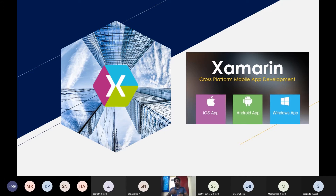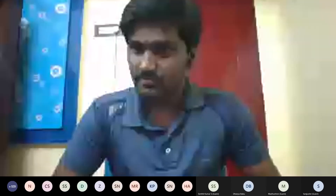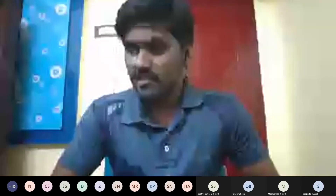At the end of this workshop, we will have built something you can actually use. You can download and install an app and share your mobile screen. The organizer can also share the screen. Anyone can install it — and this app was developed using the Xamarin tool.